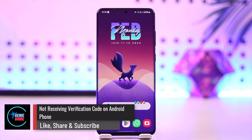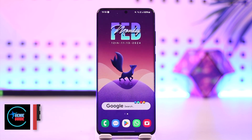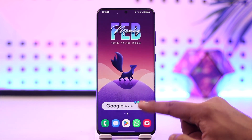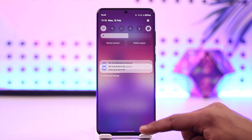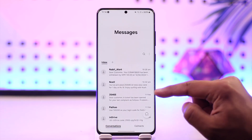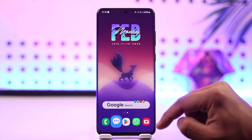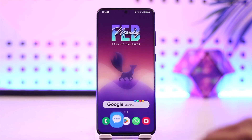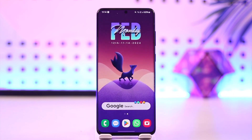Welcome back to our channel. In today's video, we are going to learn how we can solve the issue of not receiving a verification code on our Android phone. Make sure to watch the video till the end. If you are trying to verify or log in from a certain app, it is supposed to send you a verification code on your messages but it is not sending you.